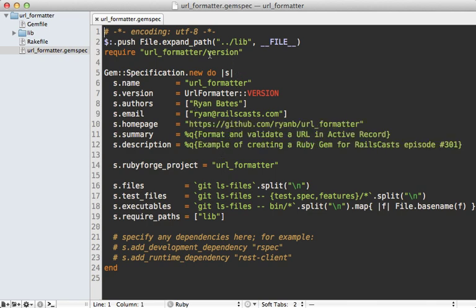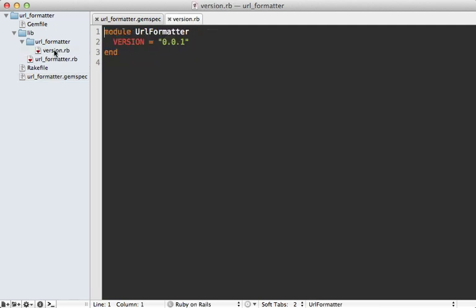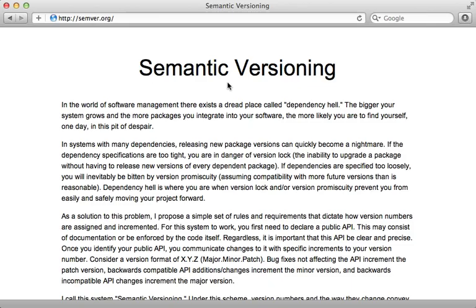Notice Bundler keeps the version number in a separate file from the gemspec. It's under the lib directory, under URL Formatter, version.rb. When working on a specific version release, I like to append .alpha to the end of the version number so they know it's still under development. When I'm ready to release, I'll remove it or maybe release a beta or release candidate first. Also, don't be afraid to release version 1.0 once it's production-ready. A great article on versioning is at semver.org — Semantic Versioning. Definitely read it.